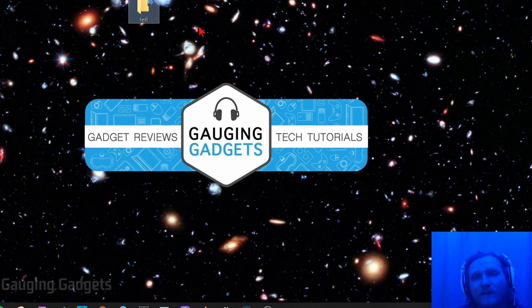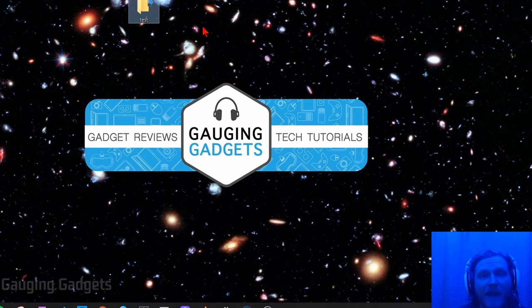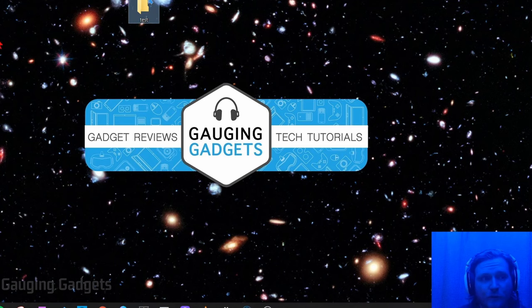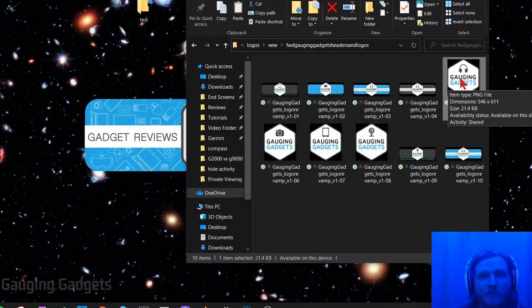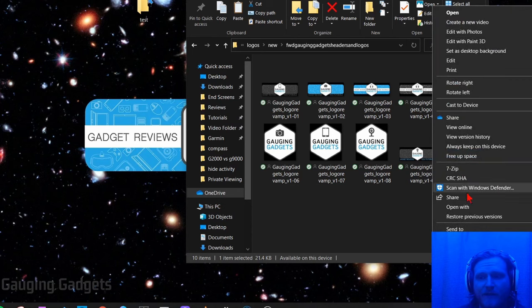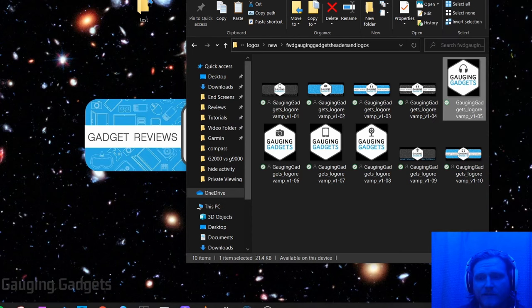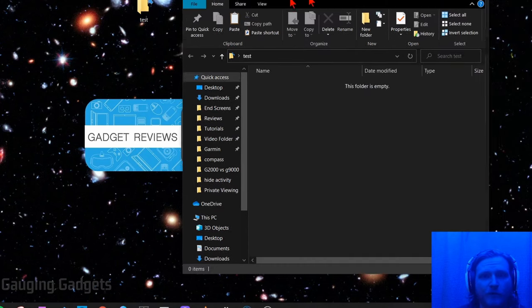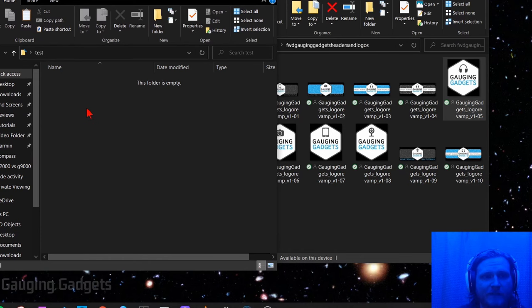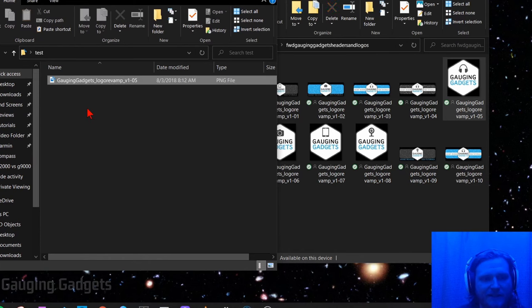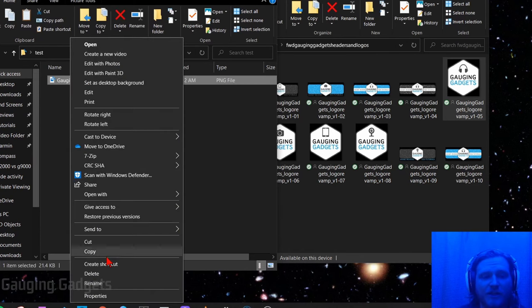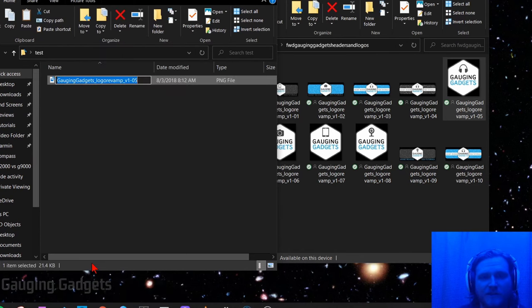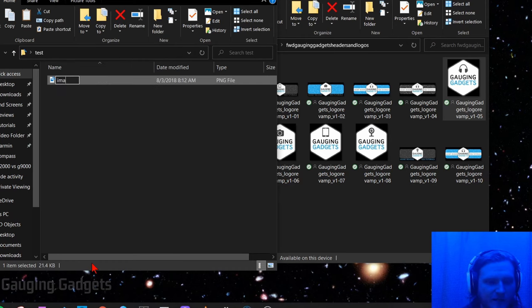Now what we need to do is add the image that we're going to be hiding the files in and the file that we're going to be hiding in the image to this folder. So I have an image here on my computer, I'm just going to copy it and then I'm going to open up the new folder that we created on our desktop and I'm just going to paste it in there. I recommend changing the name of the image to something very short and easy. I'm just going to name it image.